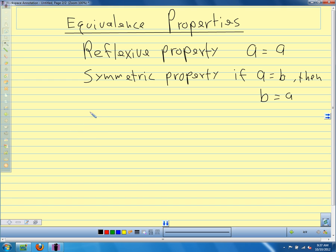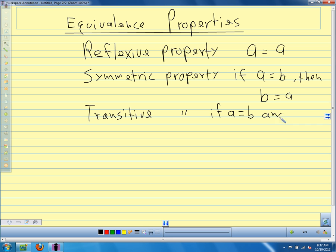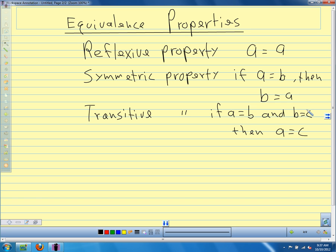The last equivalence property is the transitive property. If A equals B and B equals C, then A equals C. We're just comparing things in a chain — going from one to the next, from the beginning to the end. We can put together logical chains this way, comparing things one after the next.